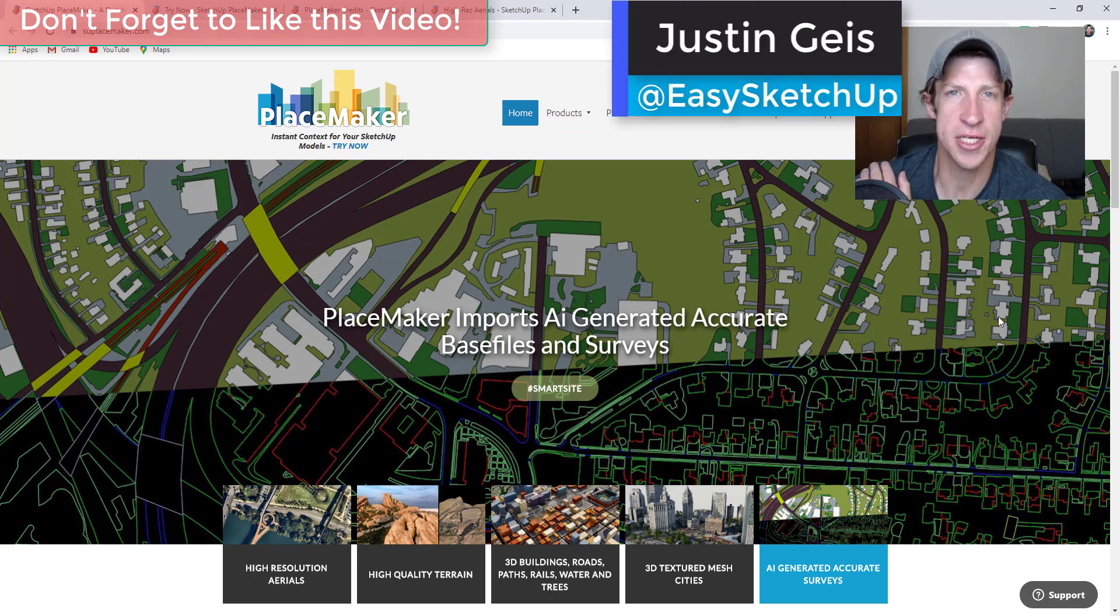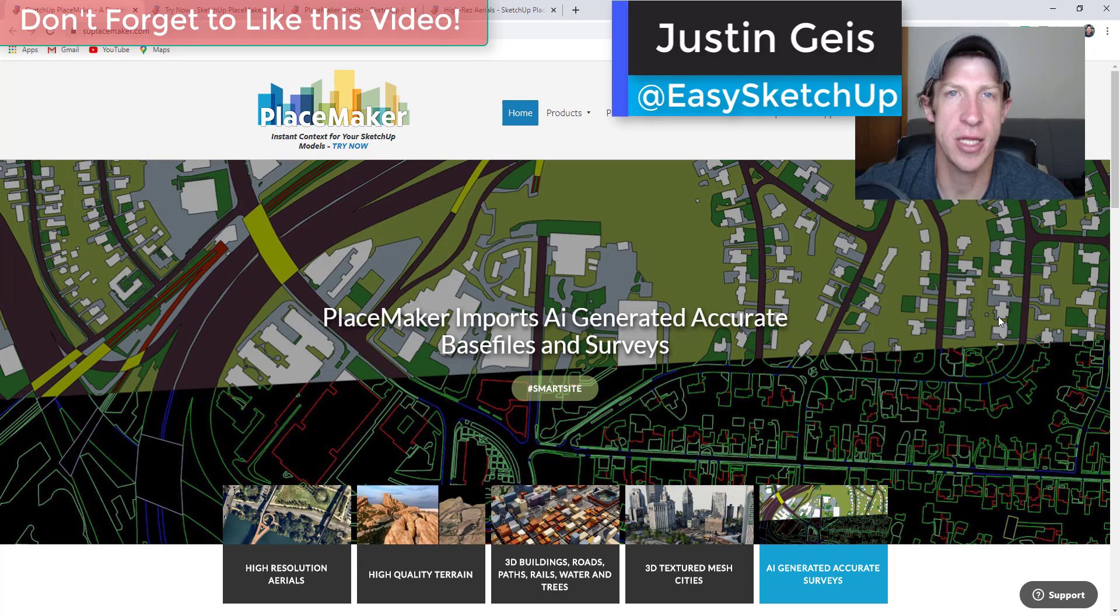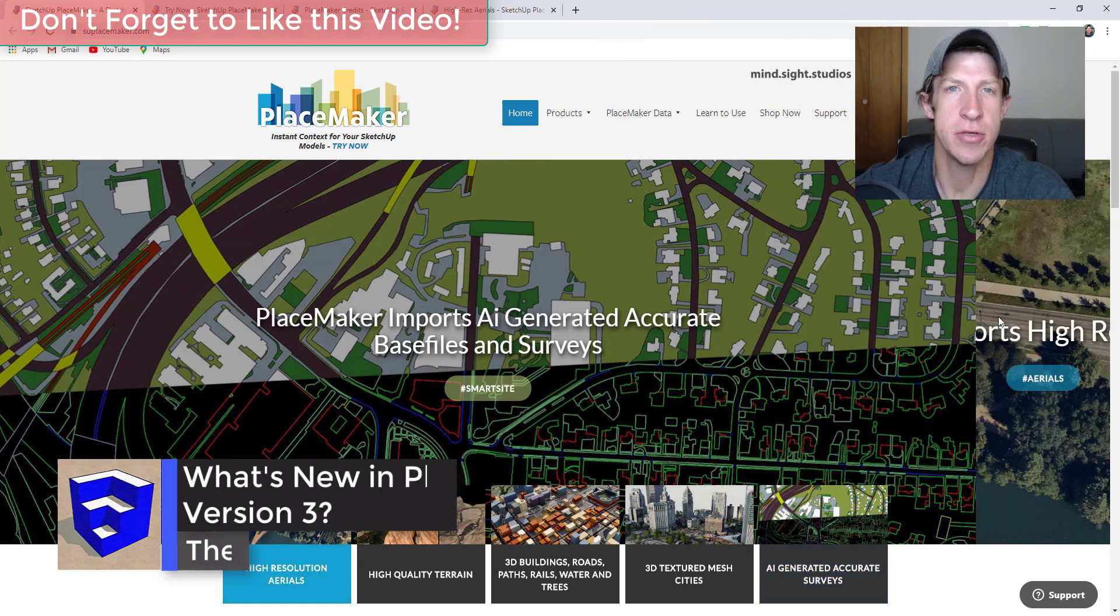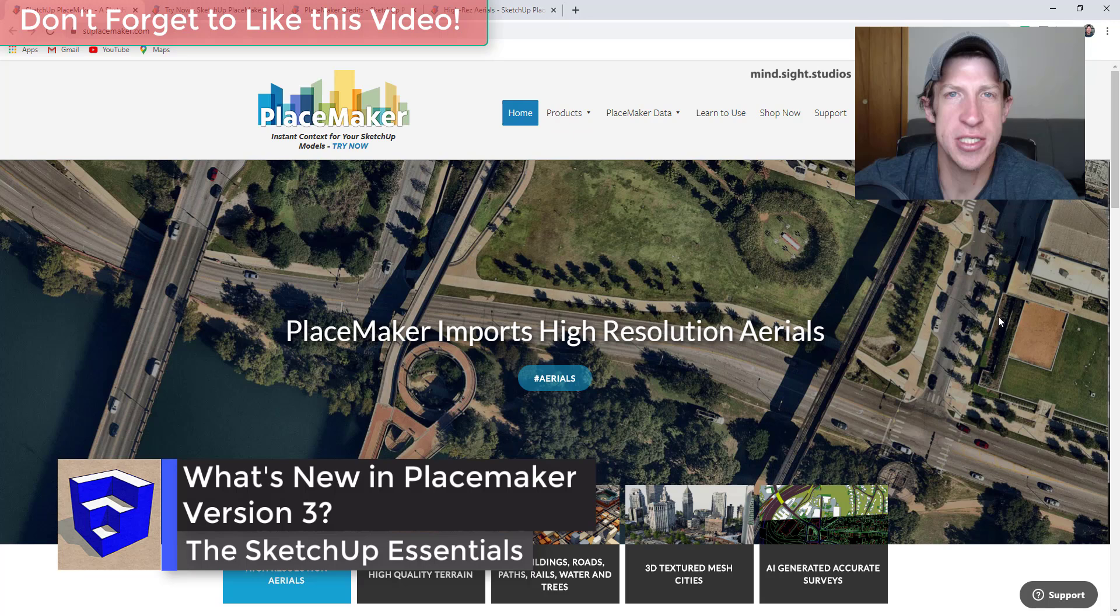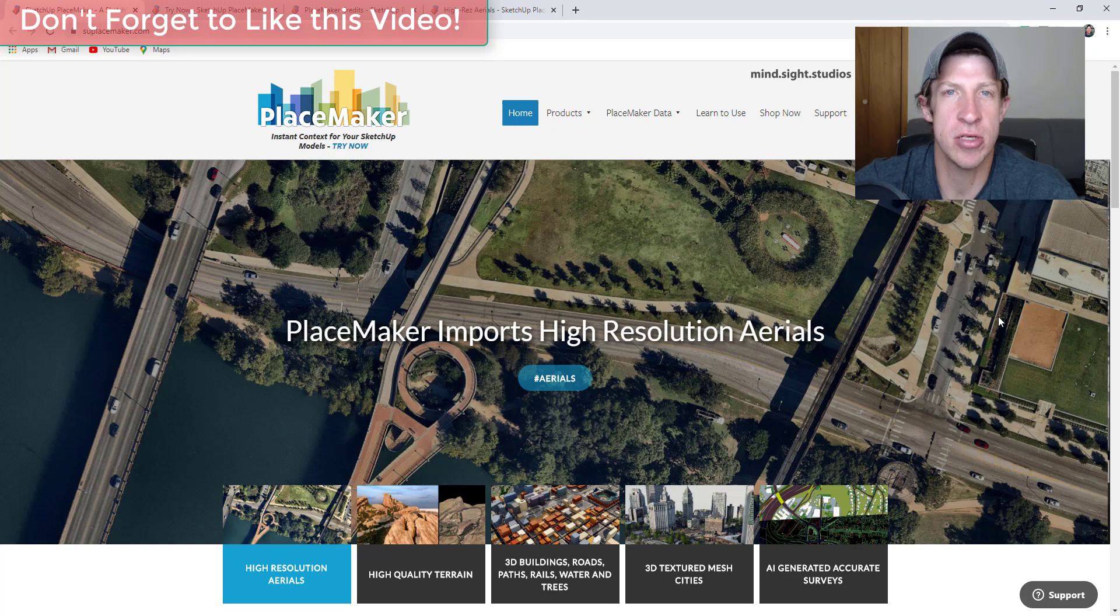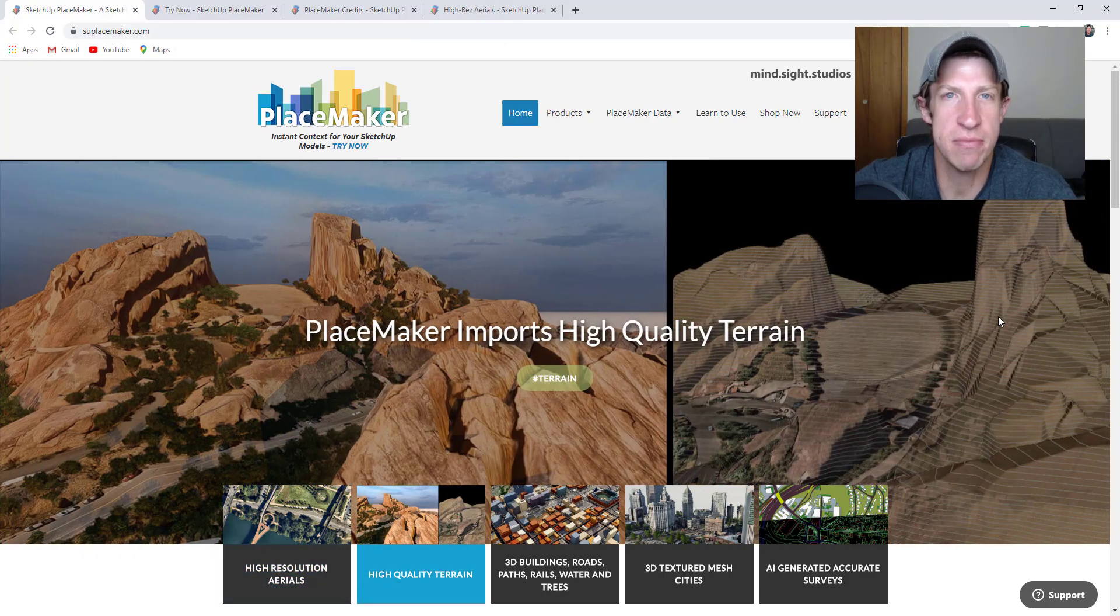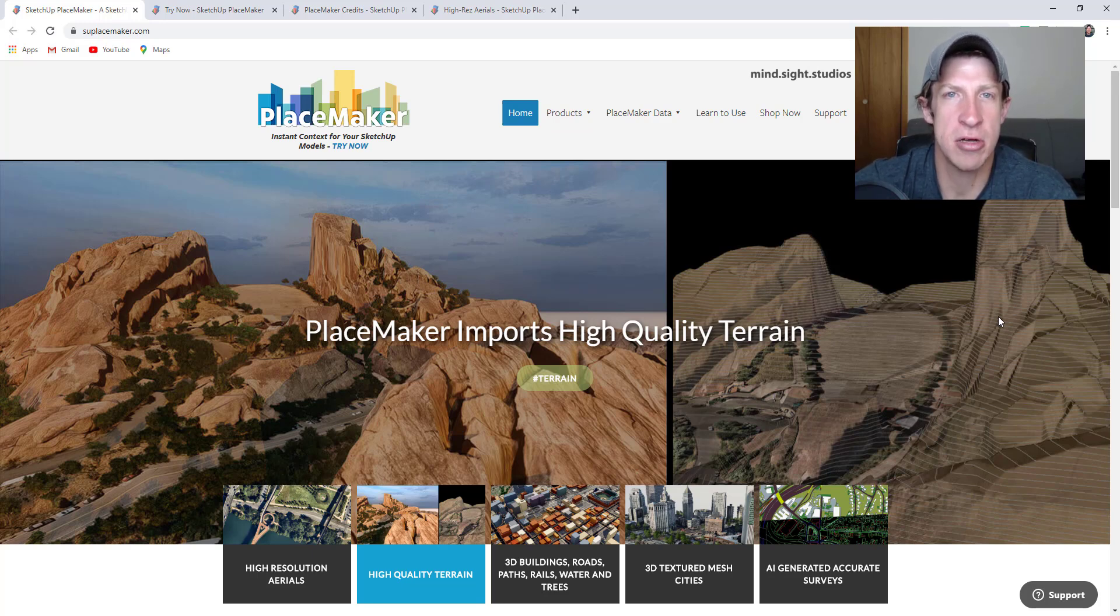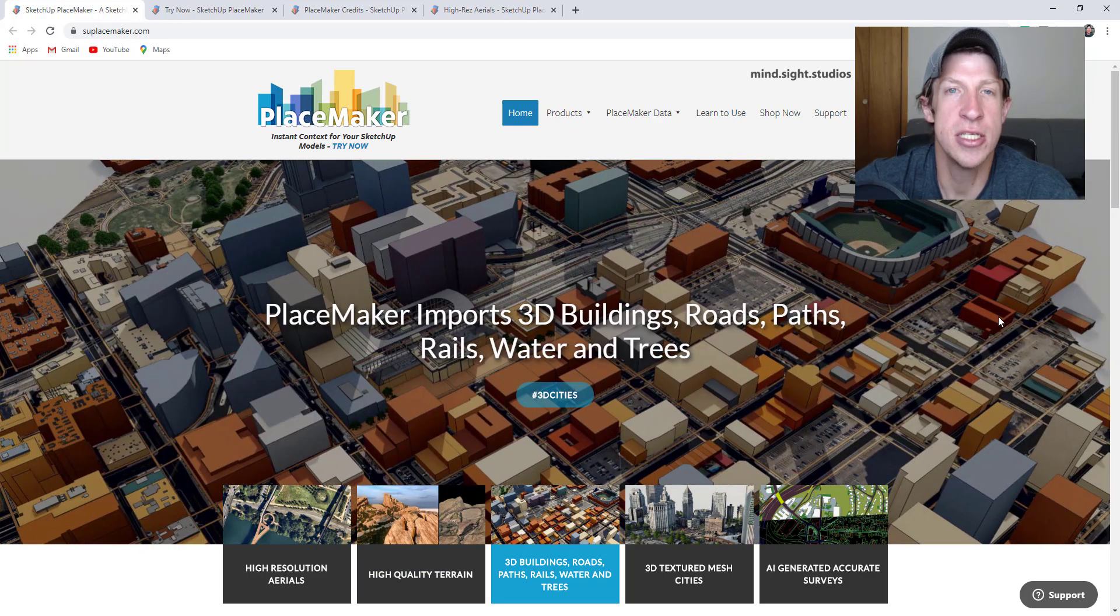What's up guys, Justin here with sketchupessentials.com back with another SketchUp and PlaceMaker video. Today we're going to check out the new features contained inside the newest version of PlaceMaker, version 3. As many of you know, PlaceMaker is one of my favorite extensions for SketchUp because of the ease at which it allows you to bring in geographical context and create things like cities with a single click inside your models.